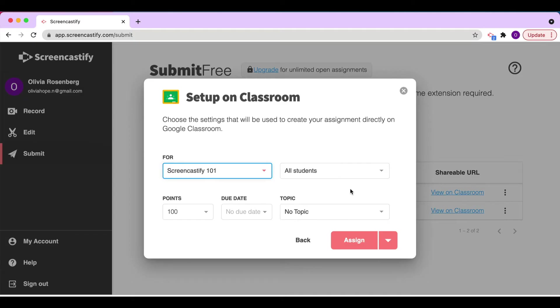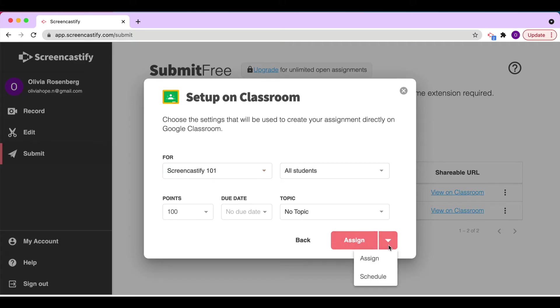Once you're happy with all of the settings, you can choose to assign this assignment immediately, or schedule it for later. I'm going to go ahead and assign this right now.